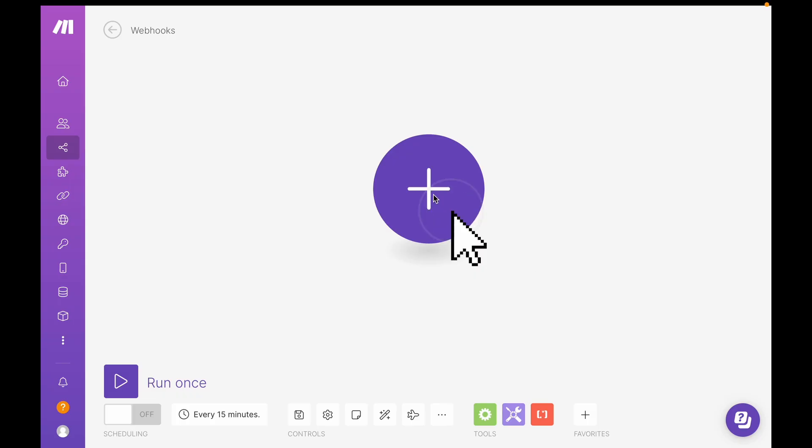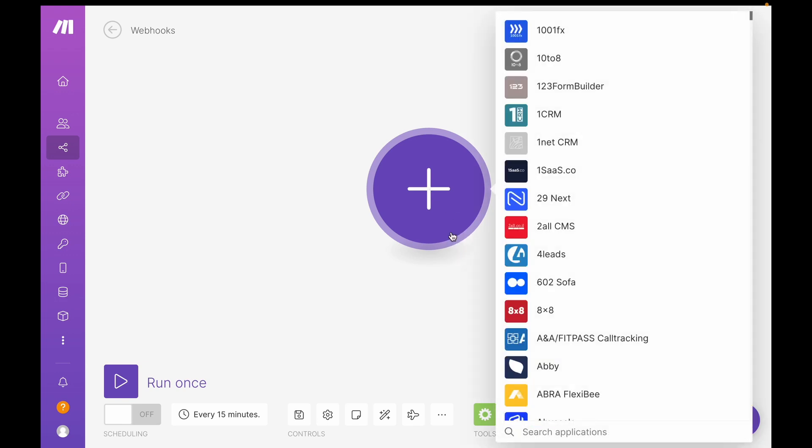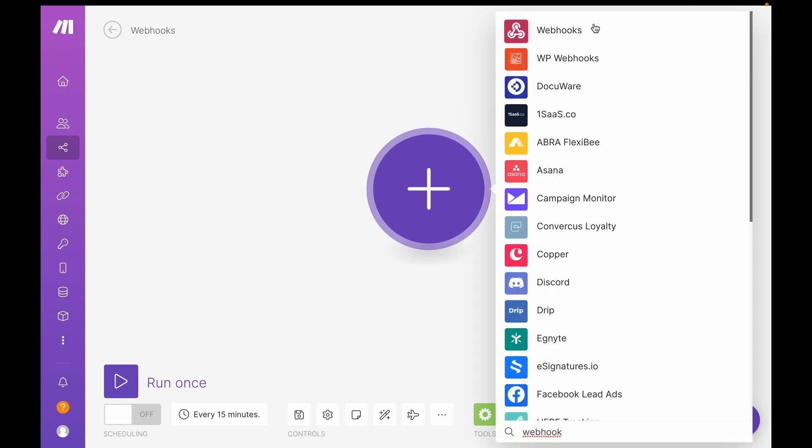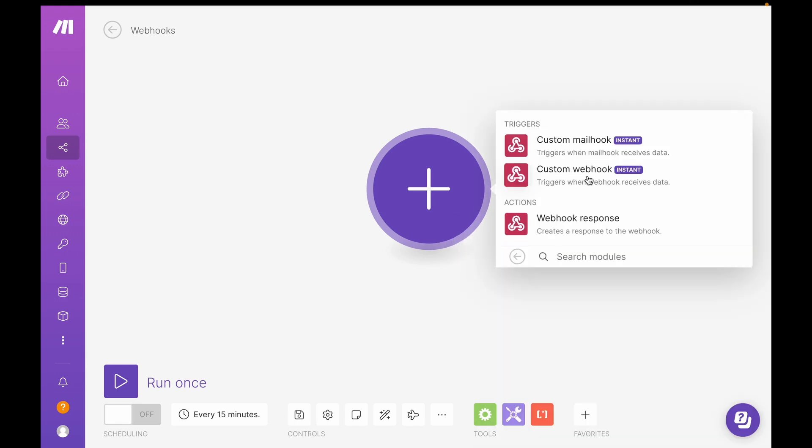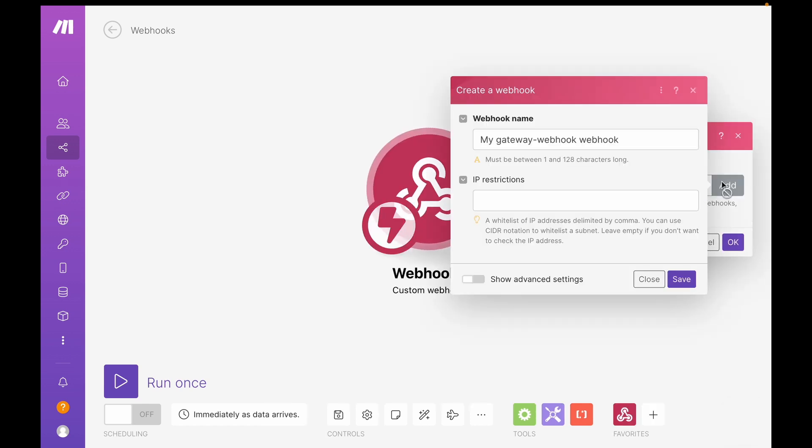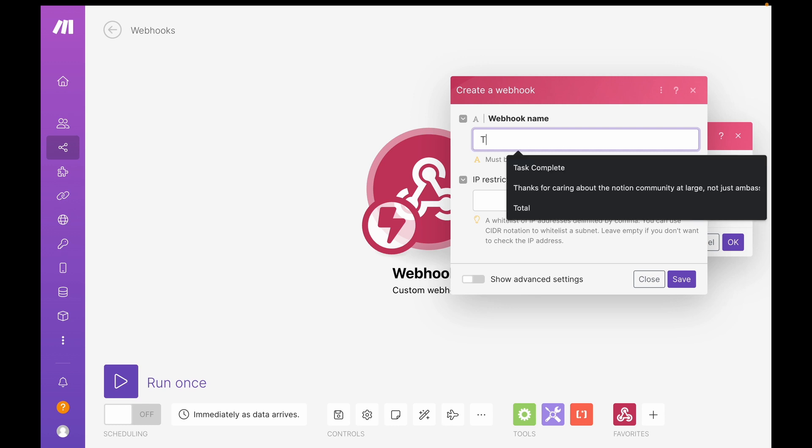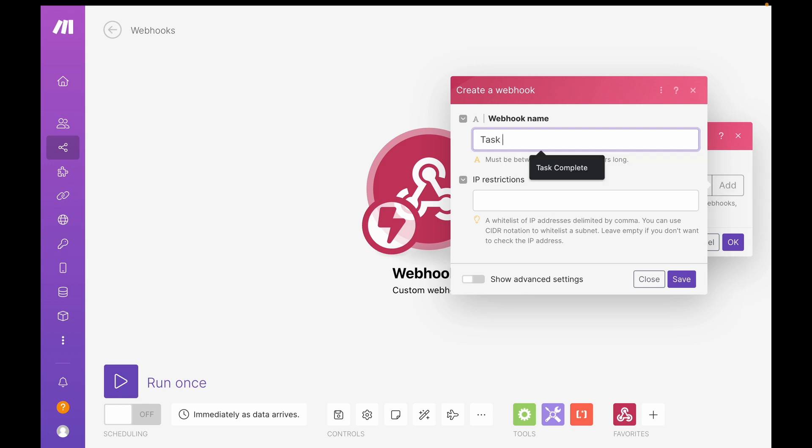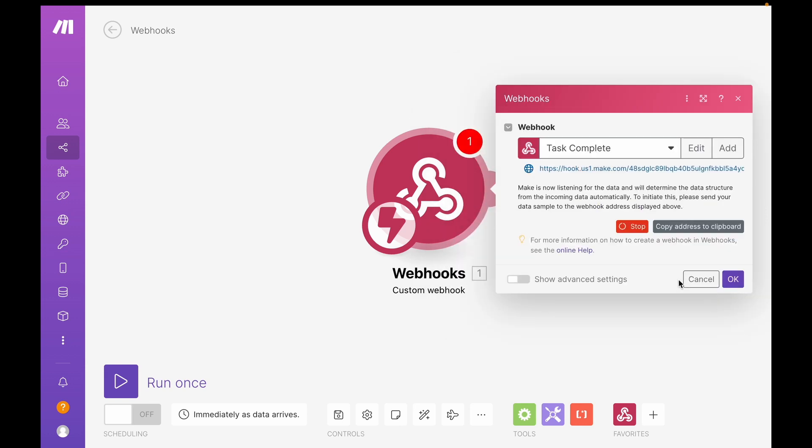In Make, you've seen me do this a dozen times. I'm going to add our webhook. Make sure to choose custom webhook. And then I'm just going to name this task complete. Apparently I've used this before. Okay, and save.